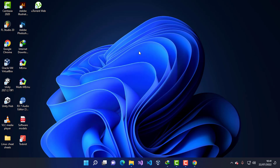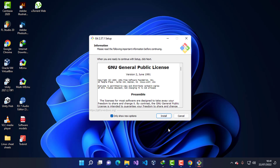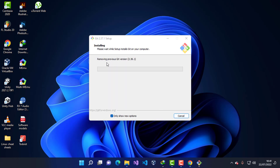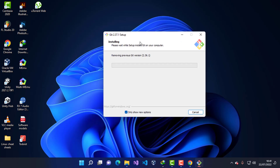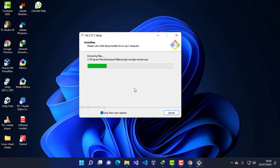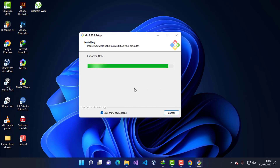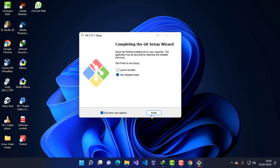Once the download is complete, I'm going to open it and perform the installation like I did for the previous dependency. I'll accept the agreement and press Install. It will check if there is no previous version of Git on the computer.